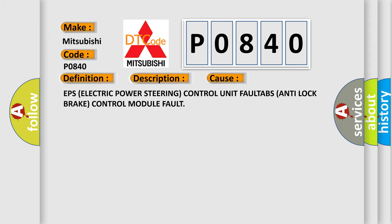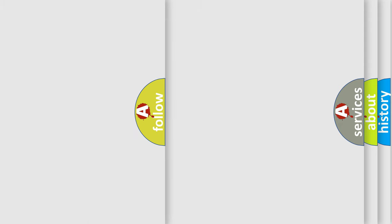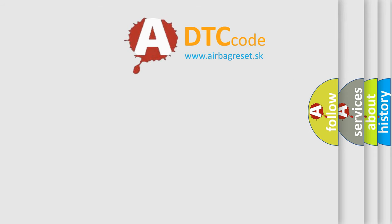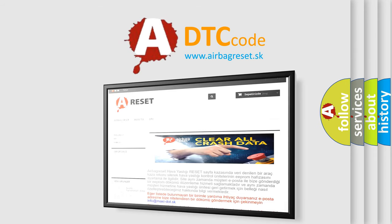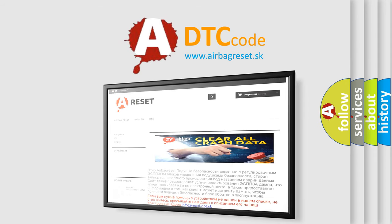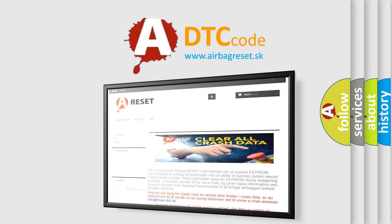The Airbag Reset website aims to provide information in 52 languages. Thank you for your attention and stay tuned for the next video.